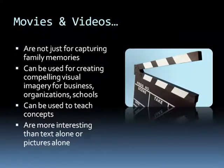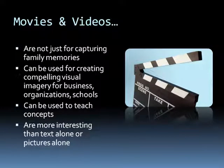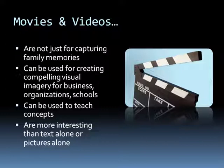Movies and videos are not just for capturing family memories. They can be used for creating compelling visual imagery for business, organizations, schools and more. They can be used to teach concepts and they are more interesting than text alone or pictures alone.